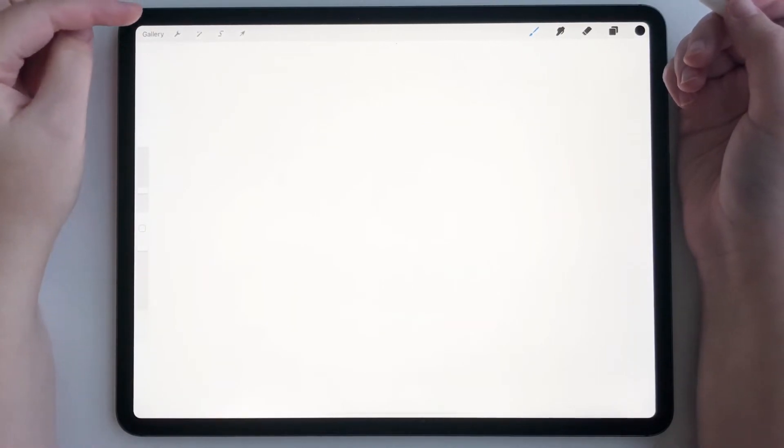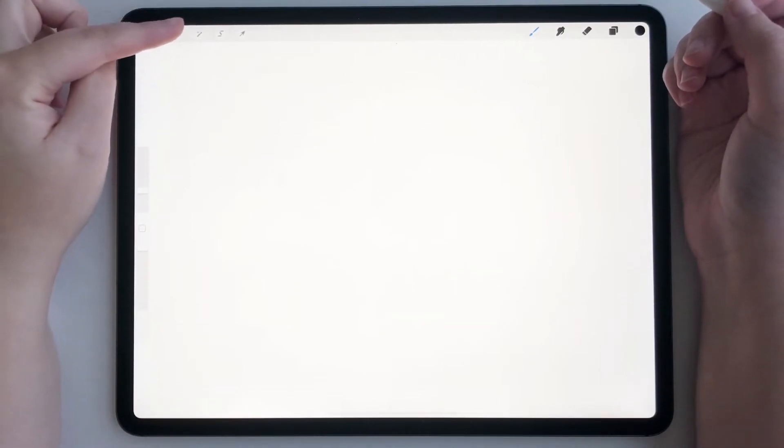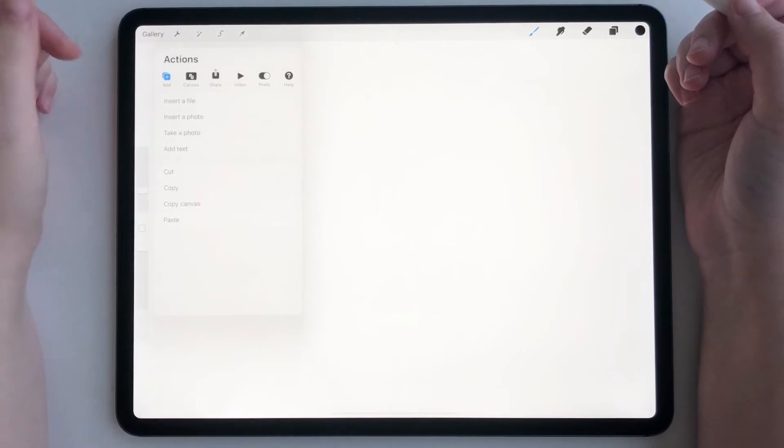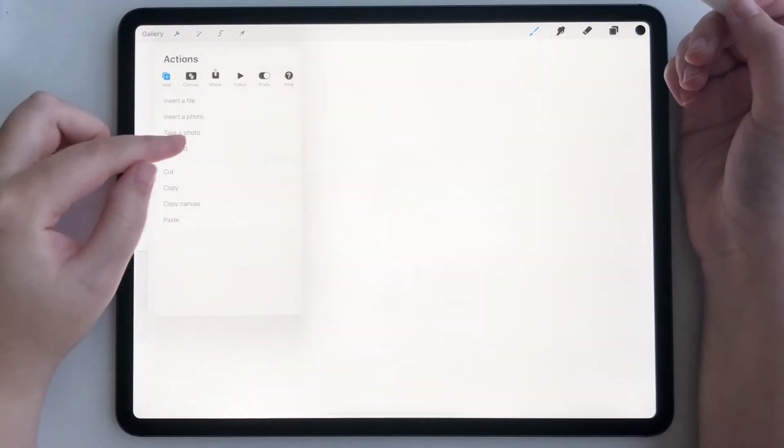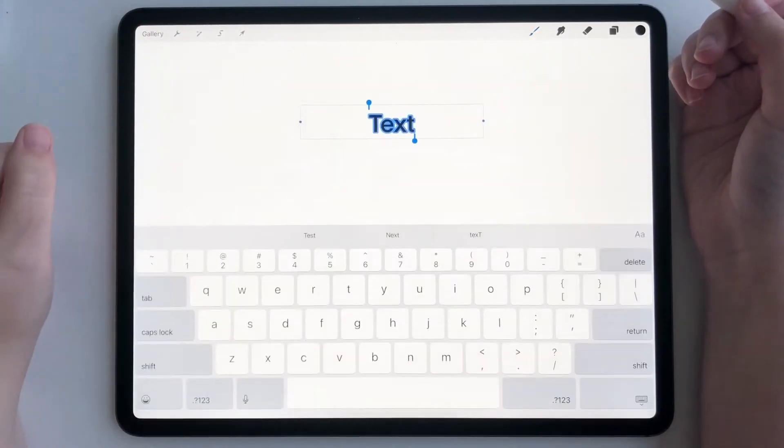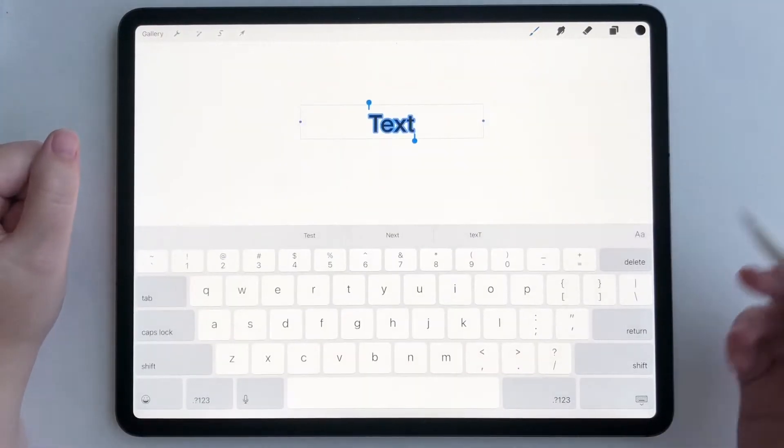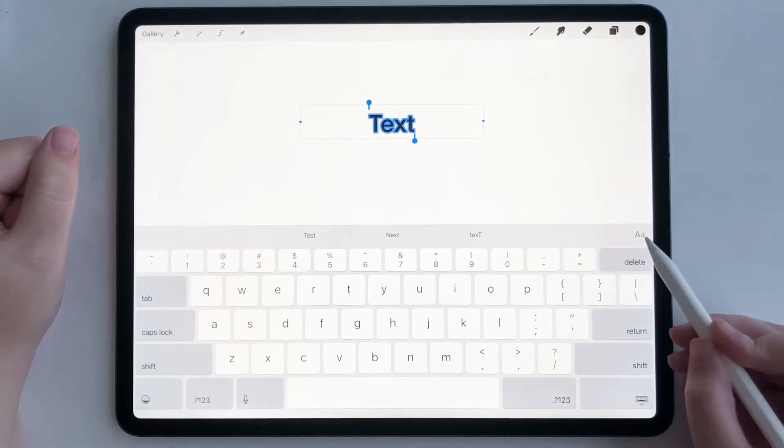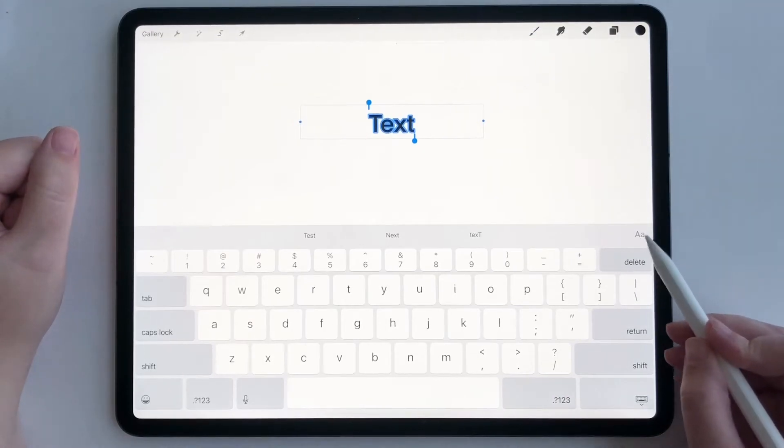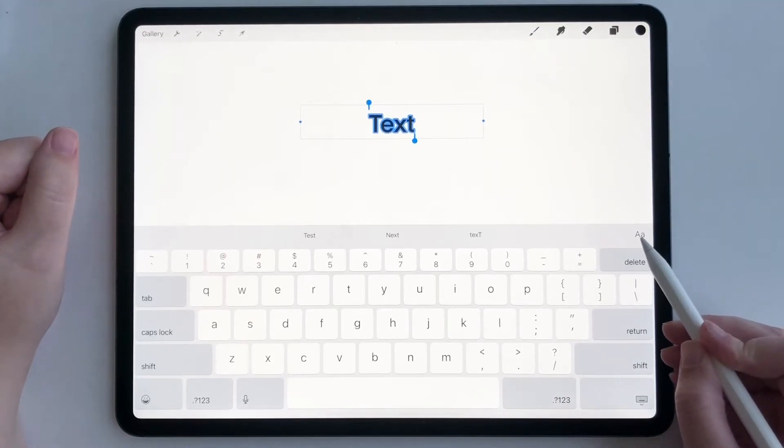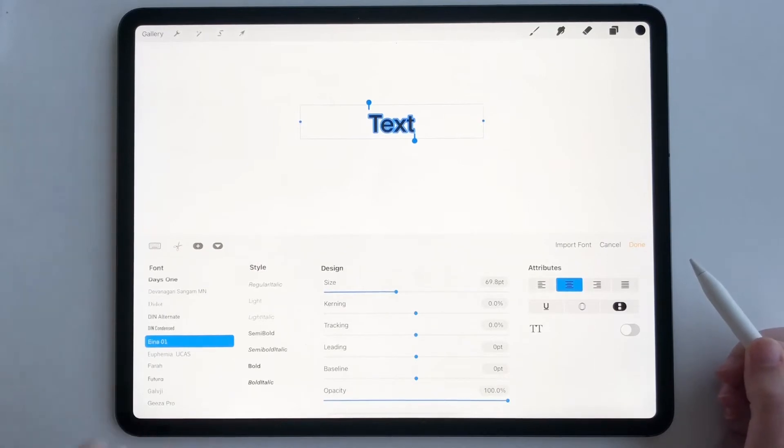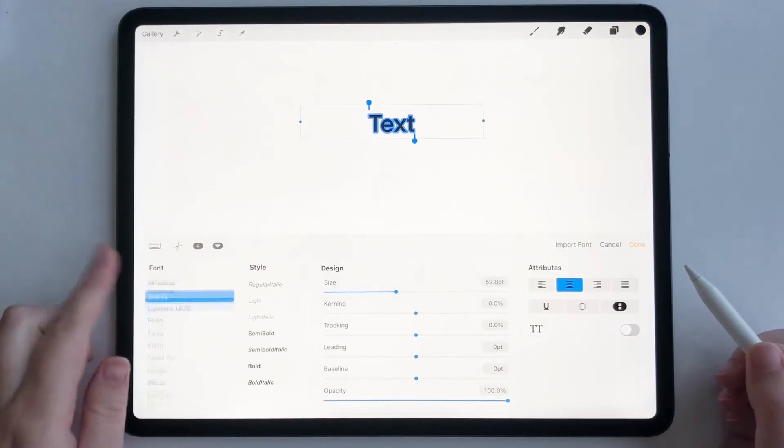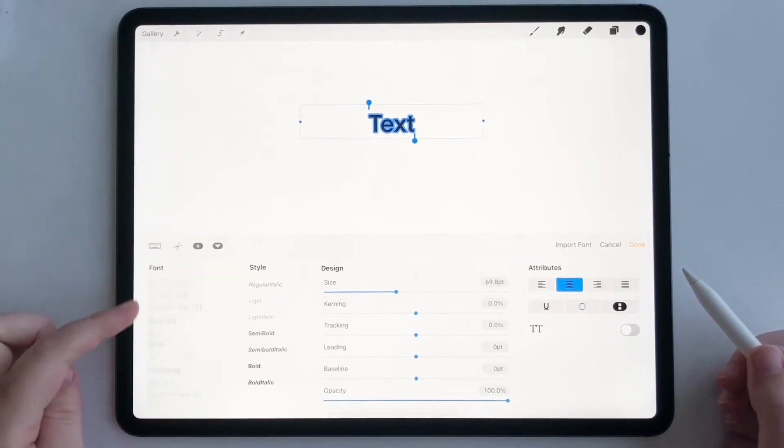So you're going to want to go to your wrench icon and make sure you're on add and go to add text, and then go over here to this icon, that's a capital A and a lowercase a. You're going to see all your fonts right here.